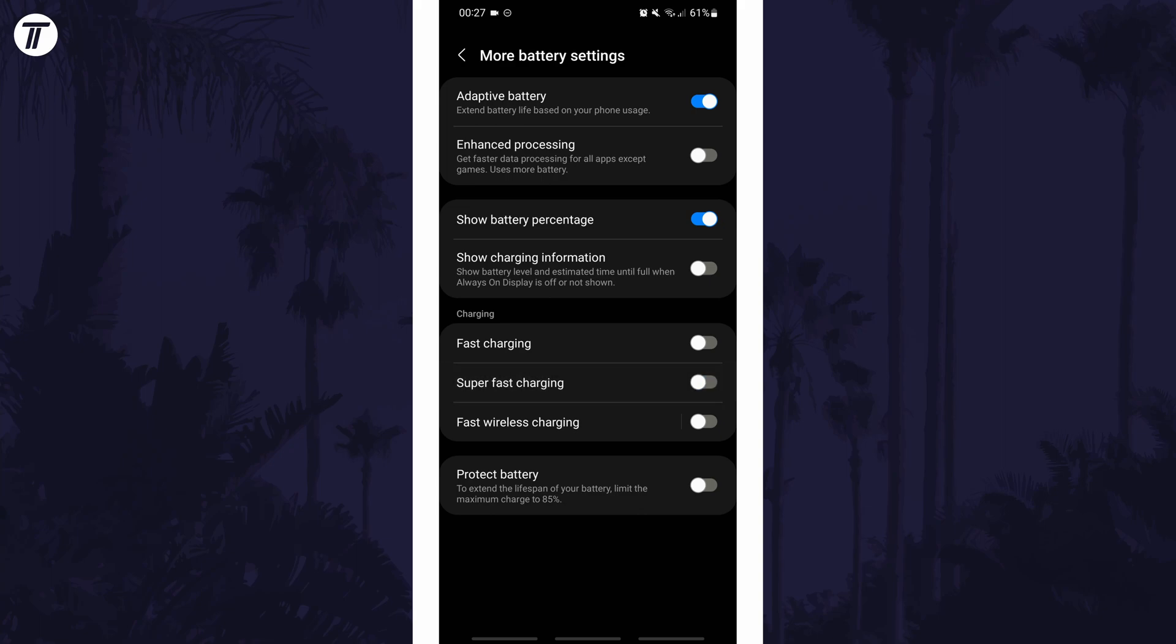If for some reason you can't find the super fast charging settings, you can always search for fast charging on the home page of the settings.